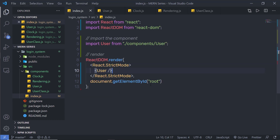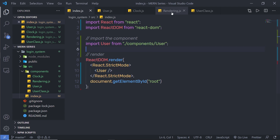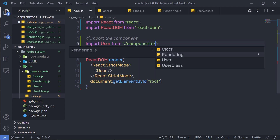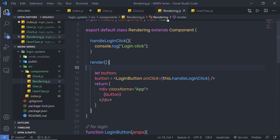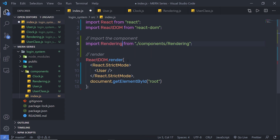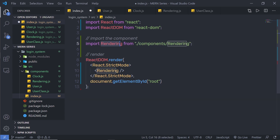Back in index.js, instead of the User component, I'm going to import my Rendering component. I'll get rid of User and replace it with Rendering, importing this rendering class and using it. Let me save the file. When I go back to my browser, I can see there's a button called Login.